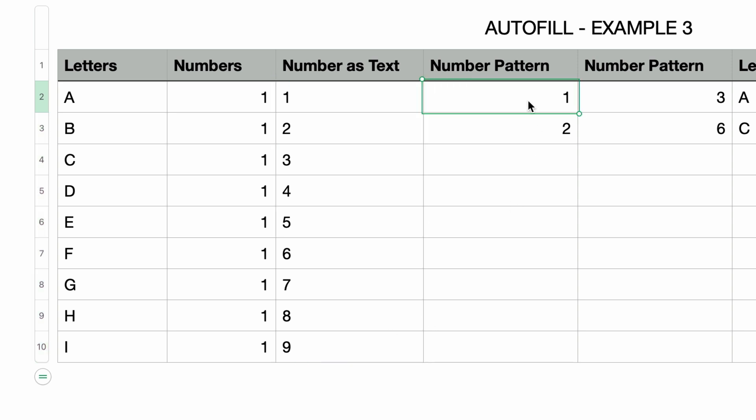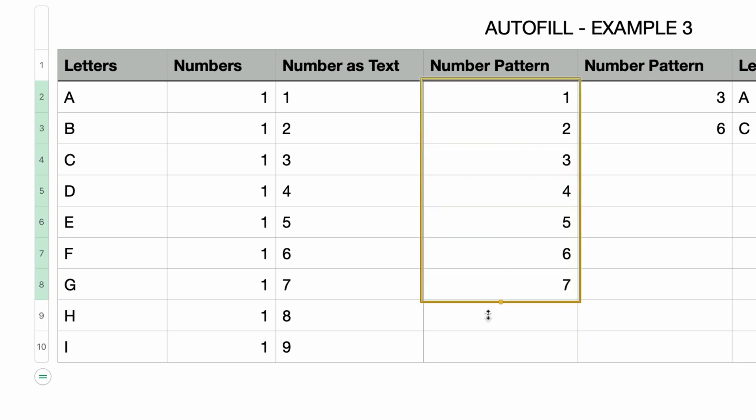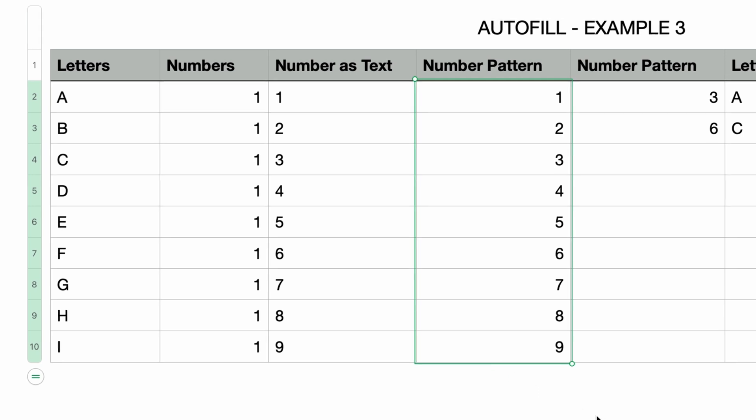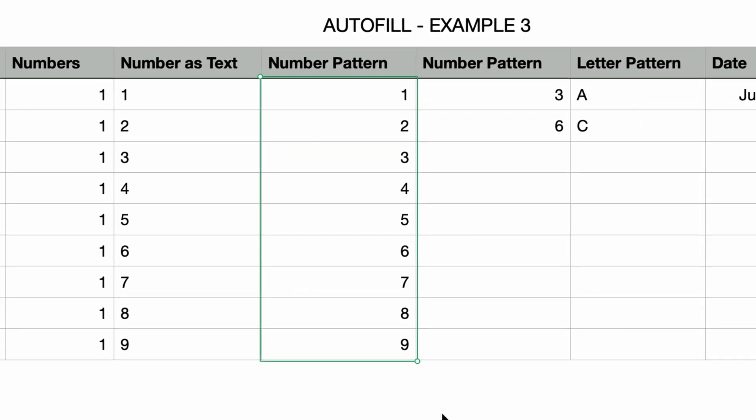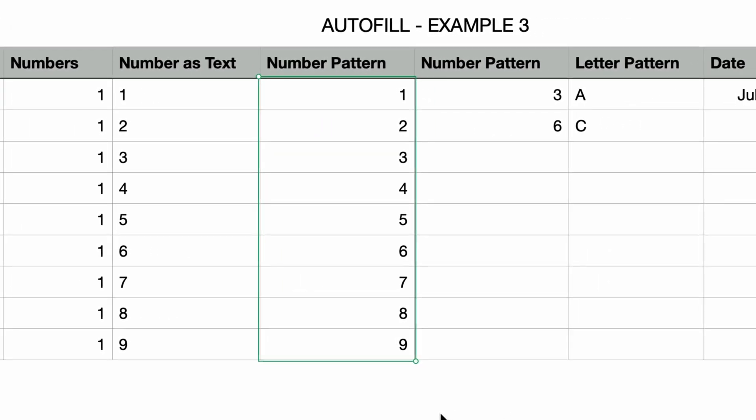In the next column, the number pattern column, I'll select the first two cells. Note that these are indeed numeric and not text. I'll autofill to the end and that worked. Numbers recognizes that the selected cells have a pattern where they're one digit apart, starting with one and two. So that pattern is repeated. Now you have to make sure that at least two cells are selected in order for the autofill to work and recreate the pattern properly.